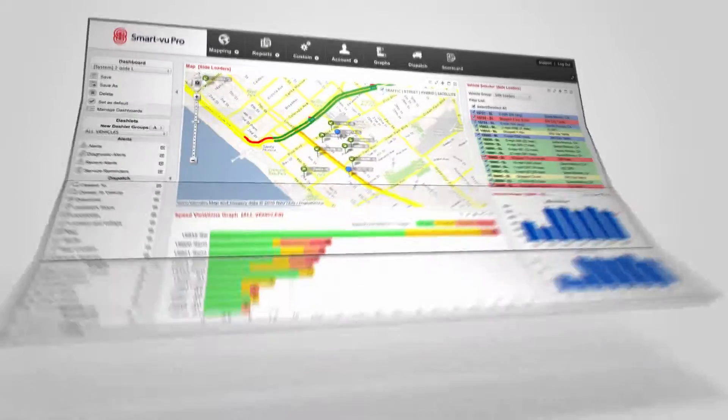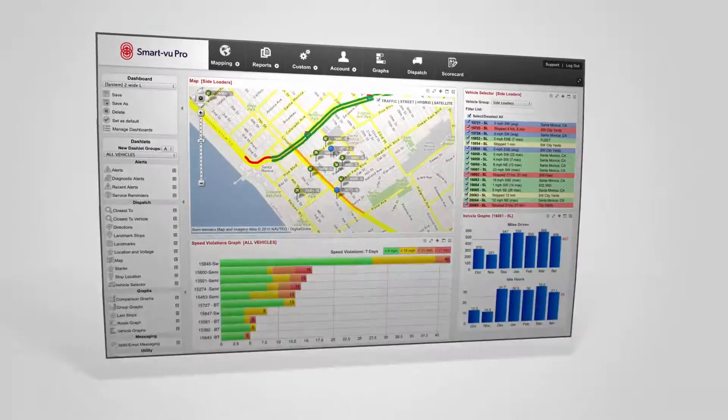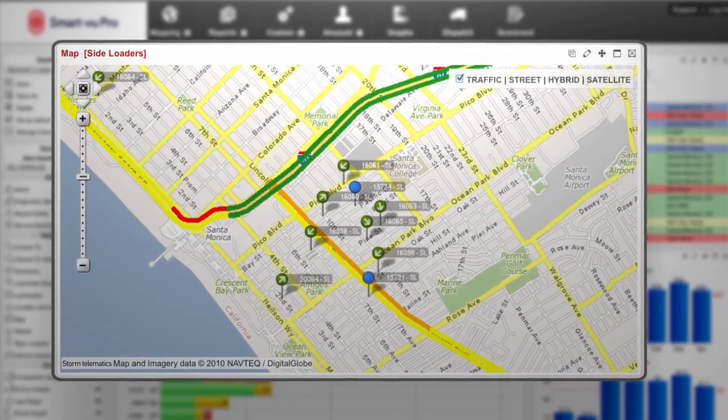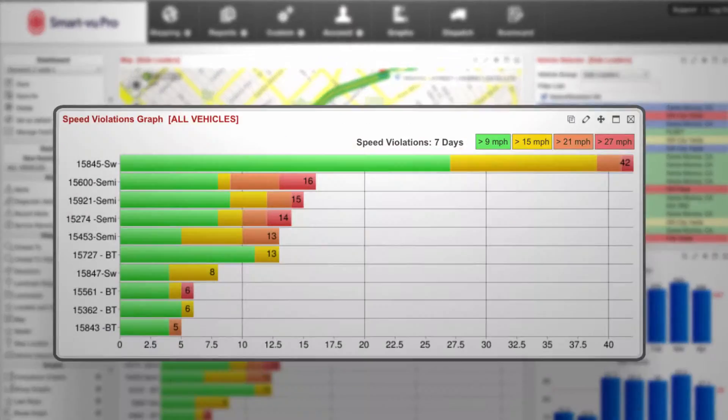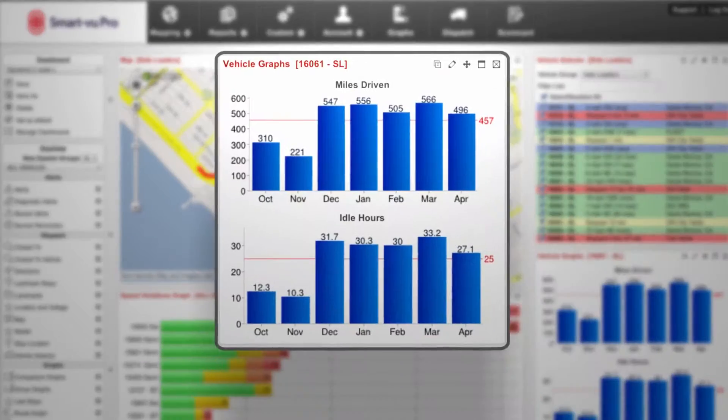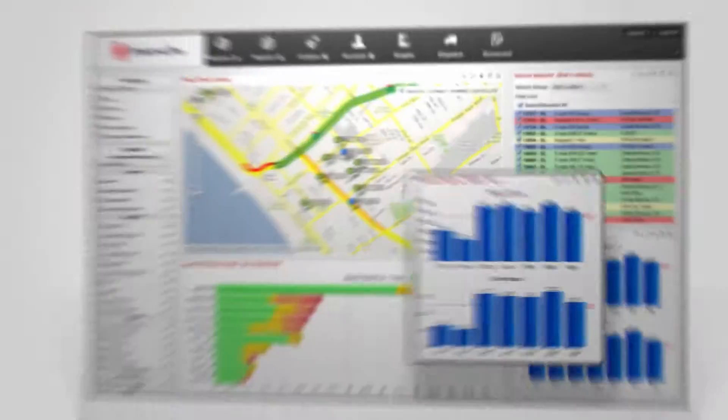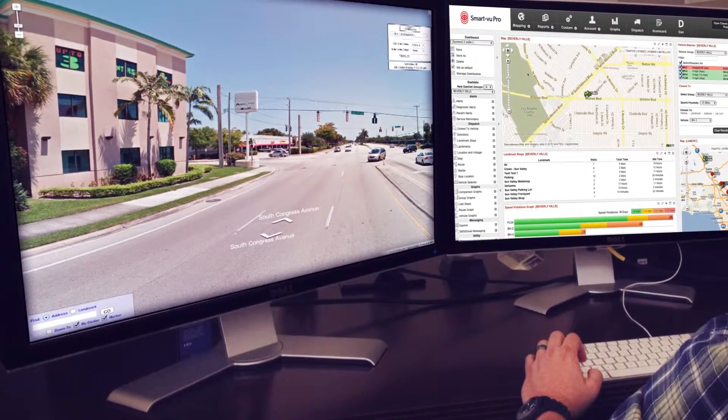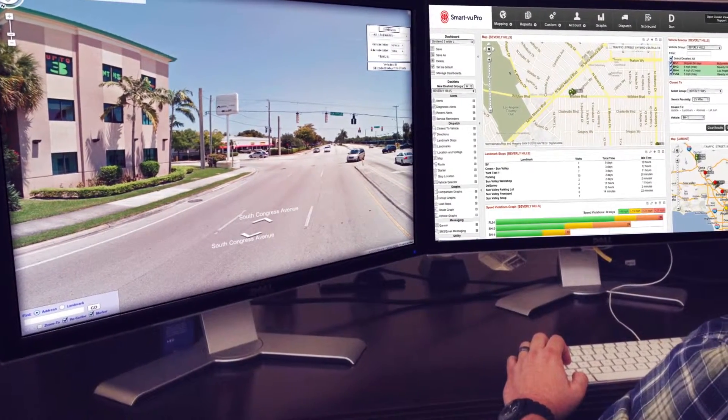It's time to find out how the Storm Telematics fleet optimization solution will change the way you manage and track the performance of your fleet assets by putting everything you need for fleet management right at your fingertips.